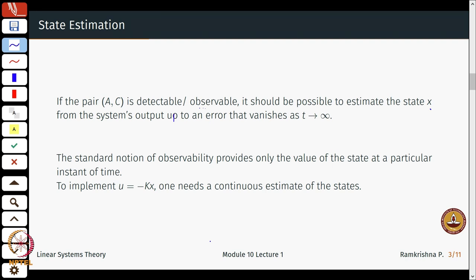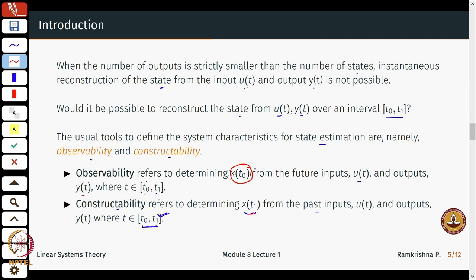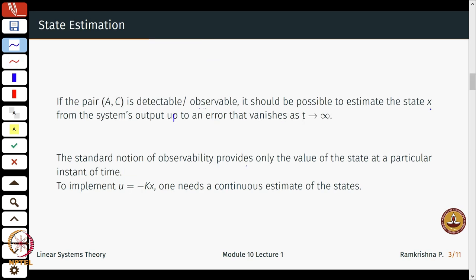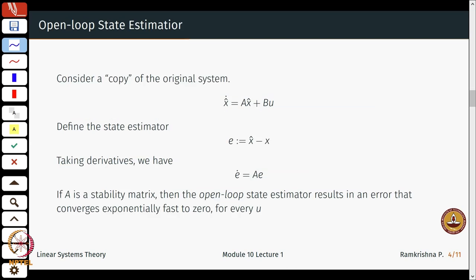In observability we were only measuring the value of a state at a particular instant of time, whereas the implementation u = -Kx requires a continuous estimation of all states. Just measuring x at t_0 or the initial time does not solve the purpose. What we want is a continuous feedback of states: u(t) = -Kx(t) for all t.